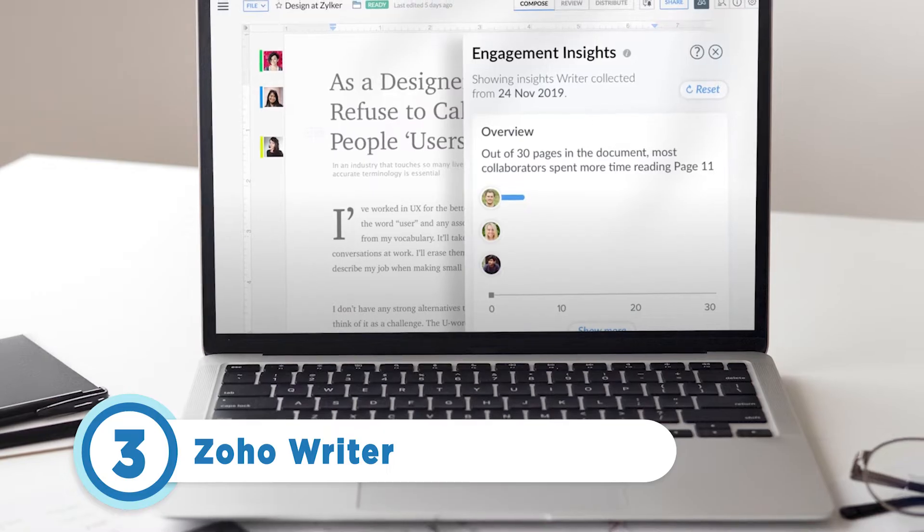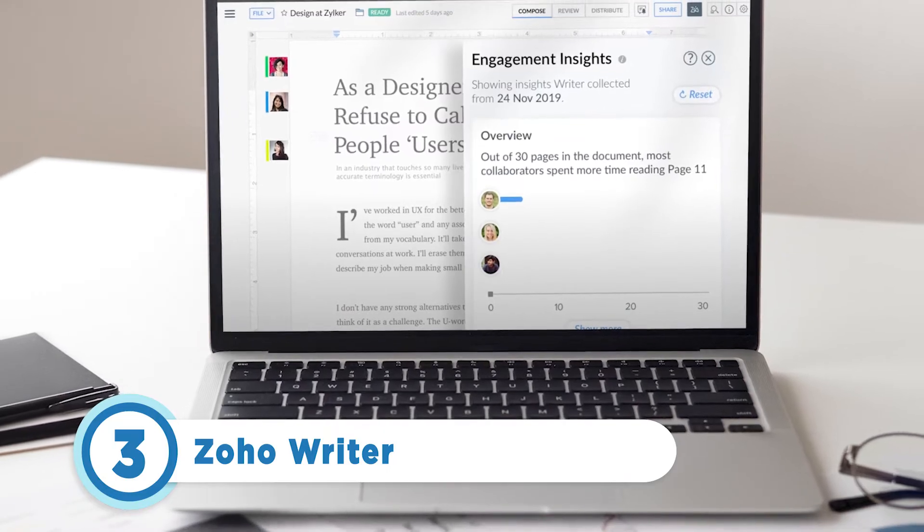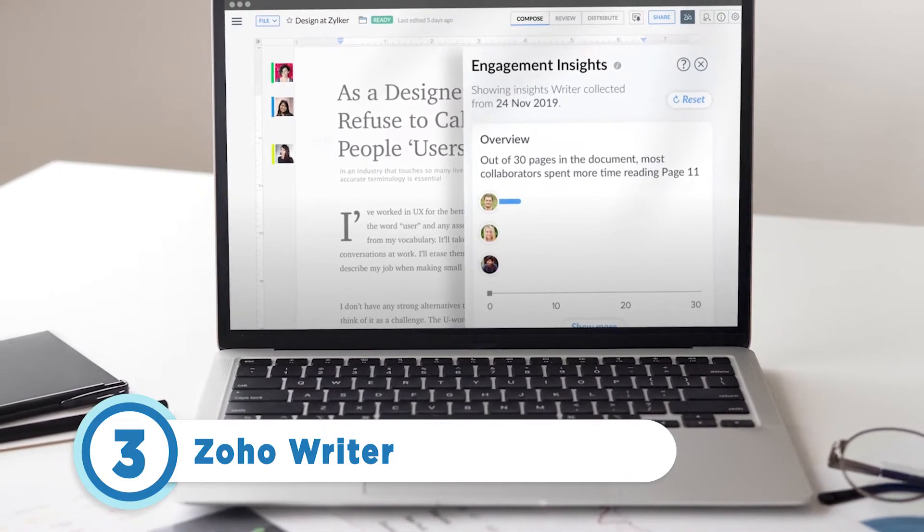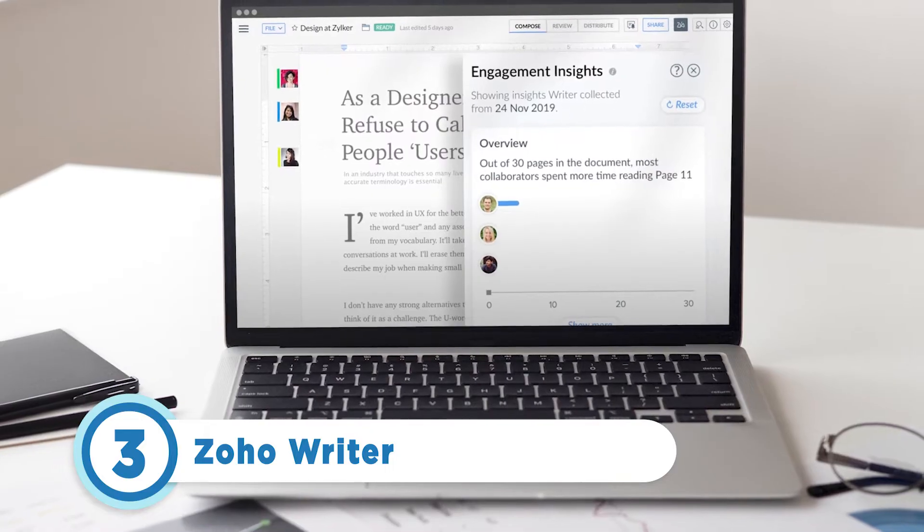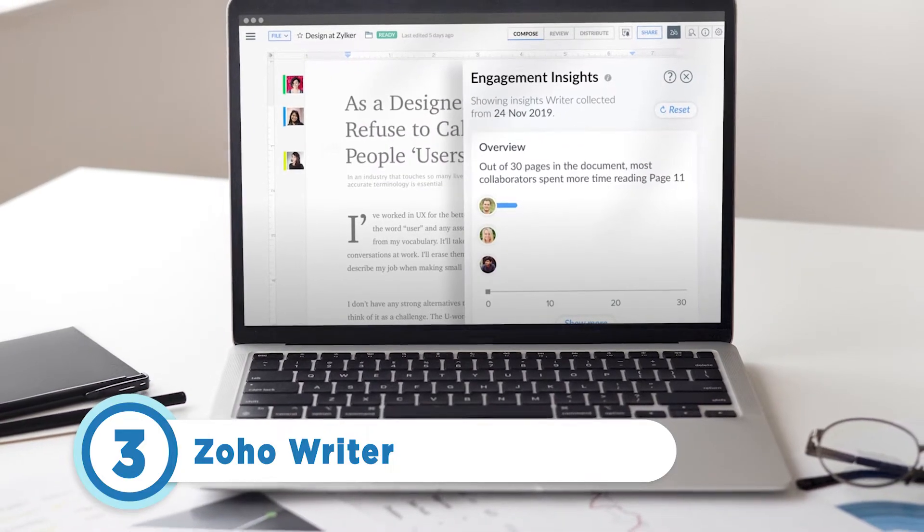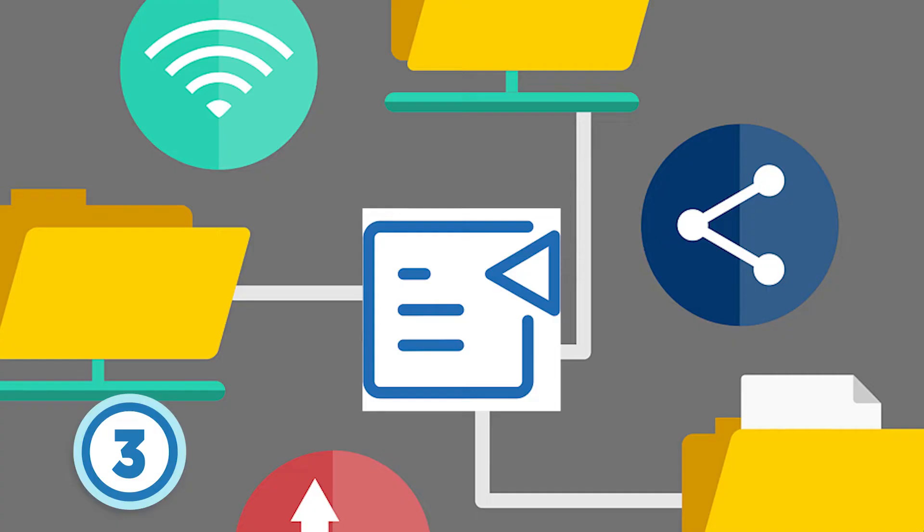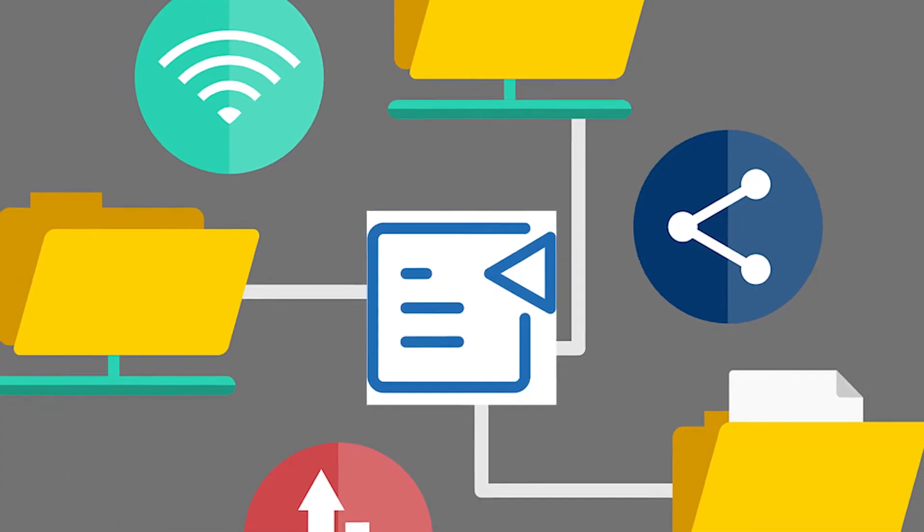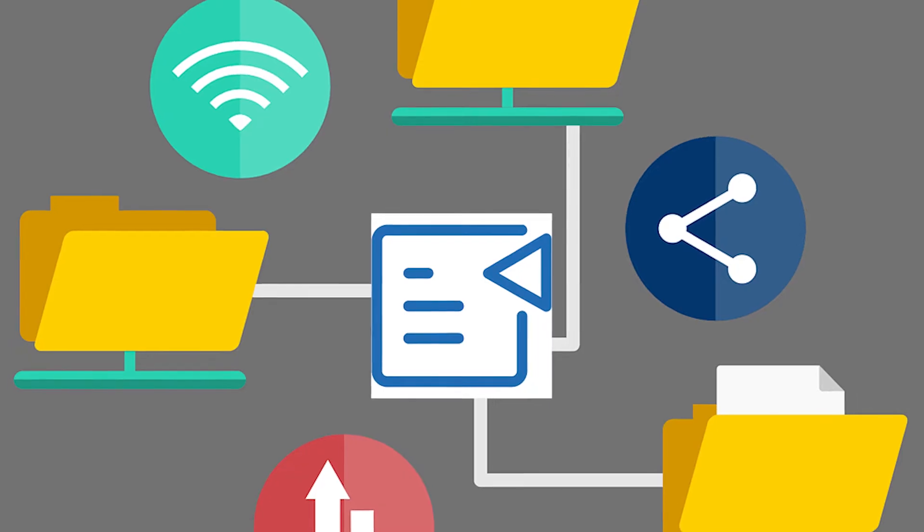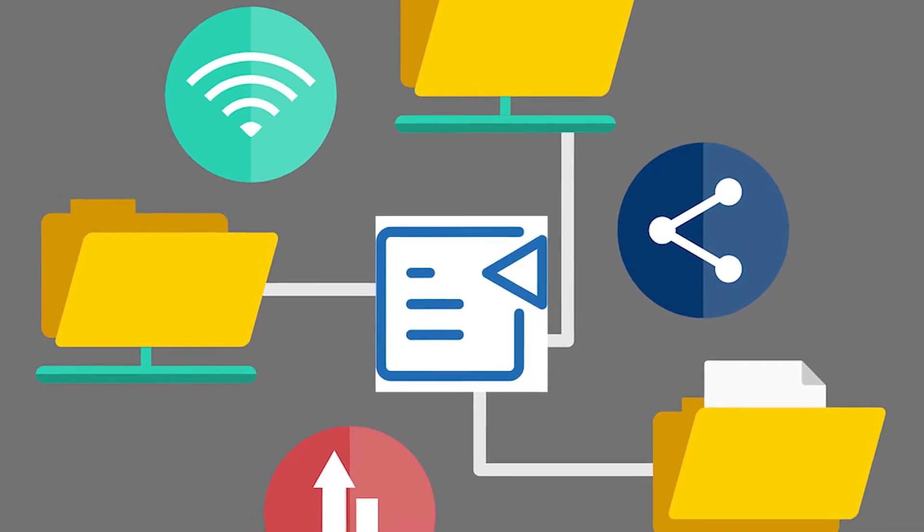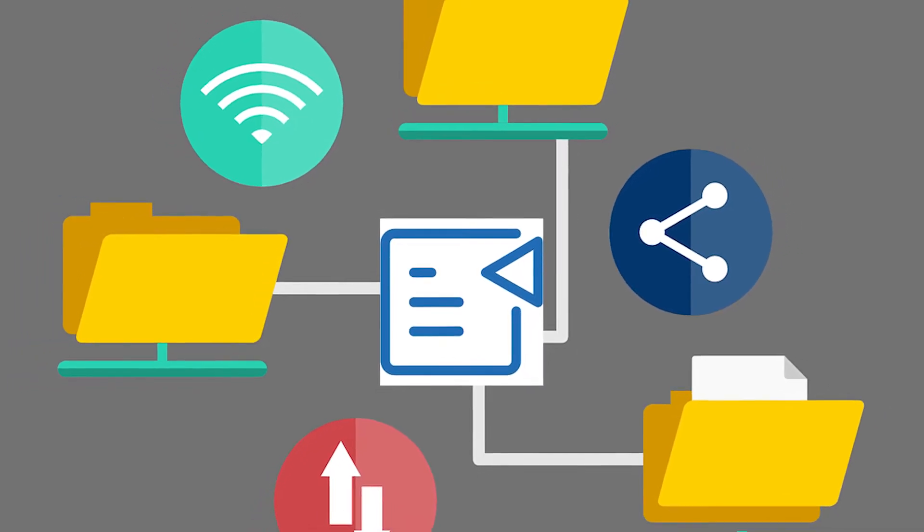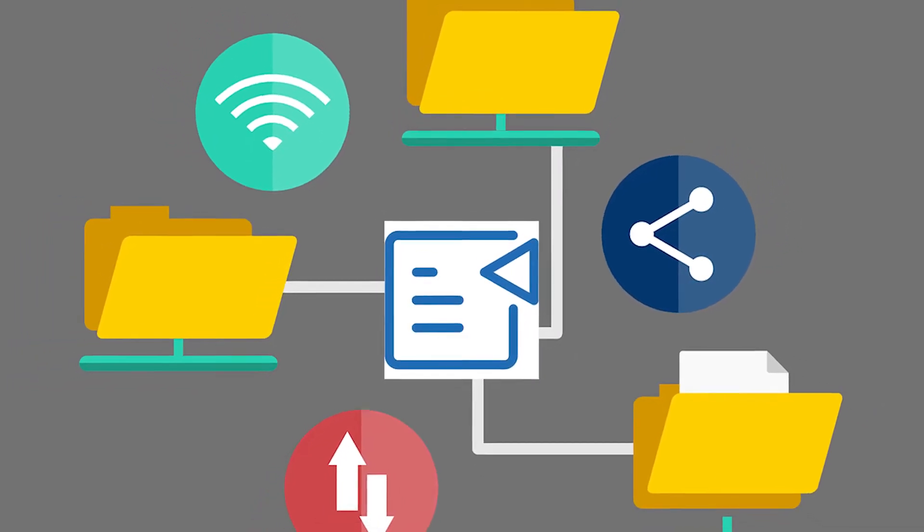Coming in at number 3 is Zoho Writer. A document creation tool with a clean writing interface and powerful built-in capabilities. What sets Zoho Writer apart is its ability to integrate with other Zoho apps.